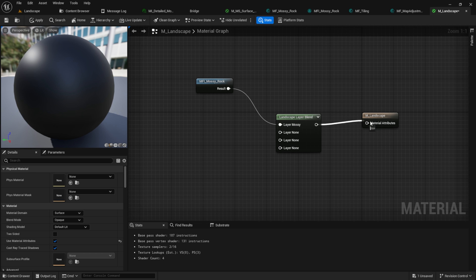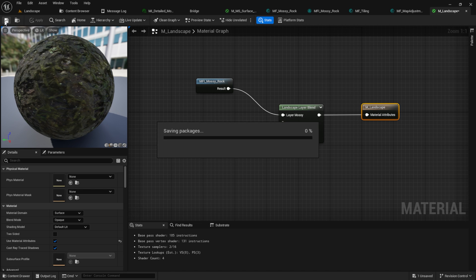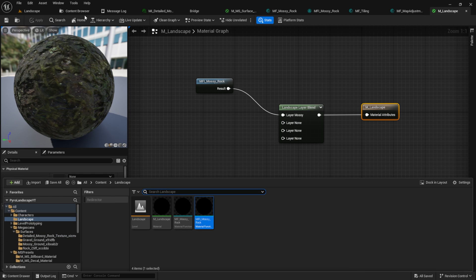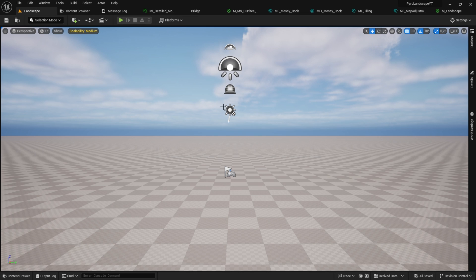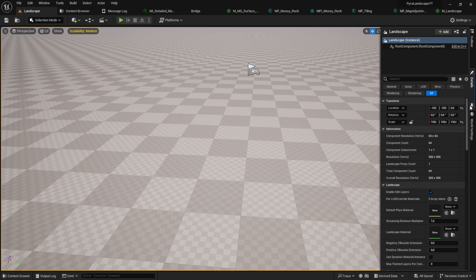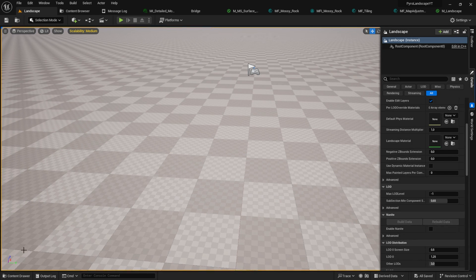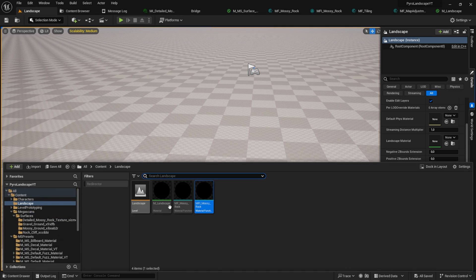Now let's add the material to the world. Click on the landscape and under Landscape Material, drag and drop the newly created material into it.